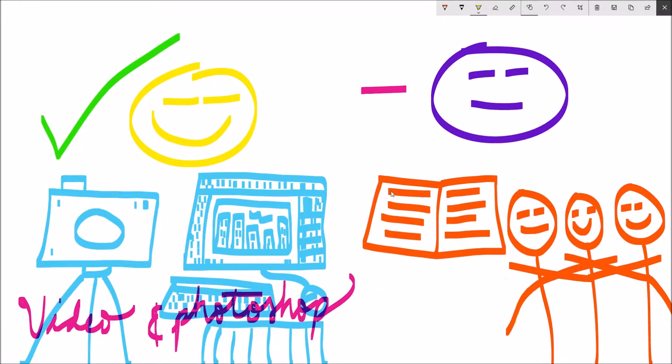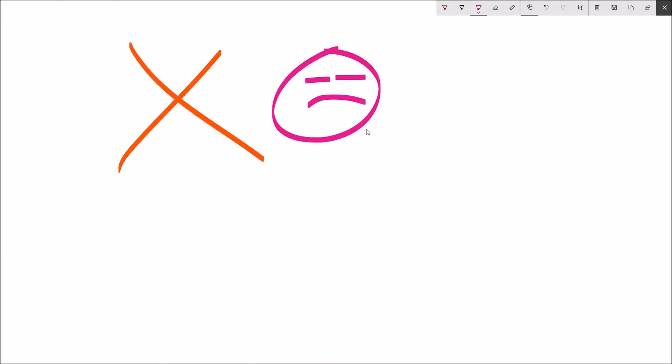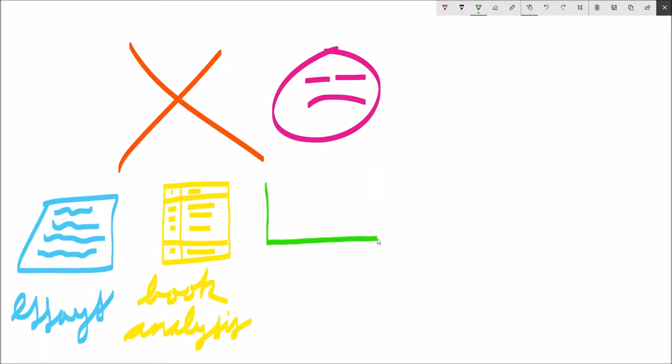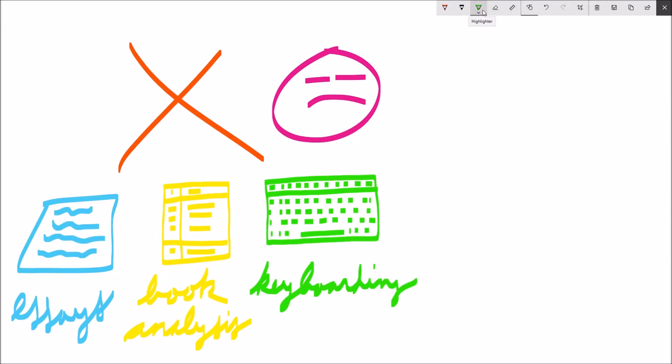The things that I didn't enjoy so much consisted of the essays, the book analysis, and the keyboarding because these tasks were not very dynamic and stayed almost the exact same each day which can prove to be quite boring over time.